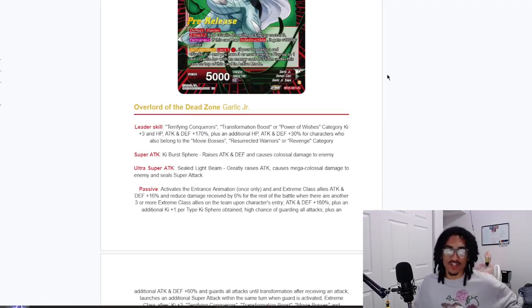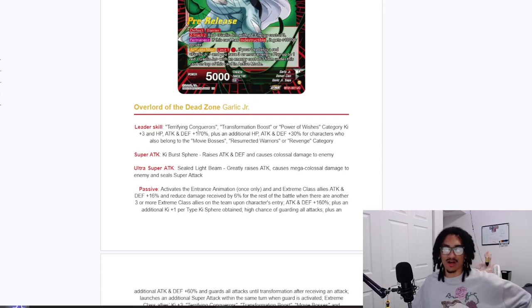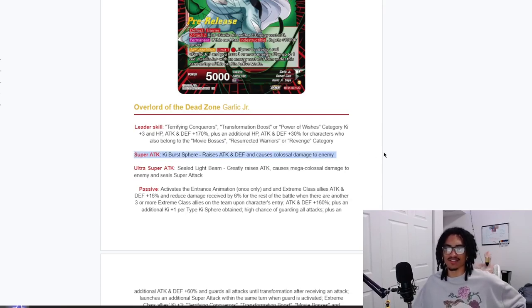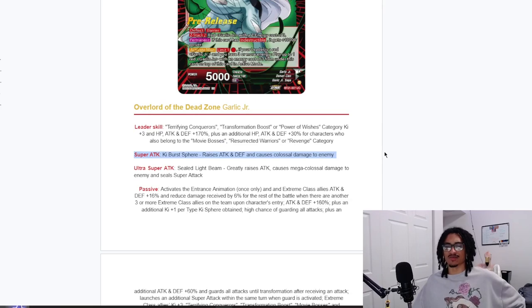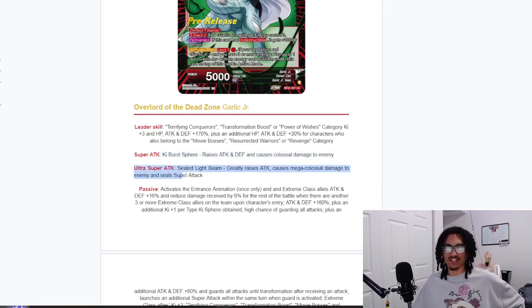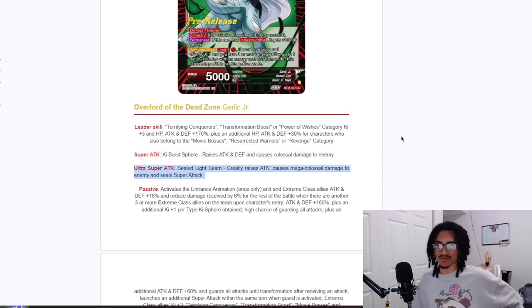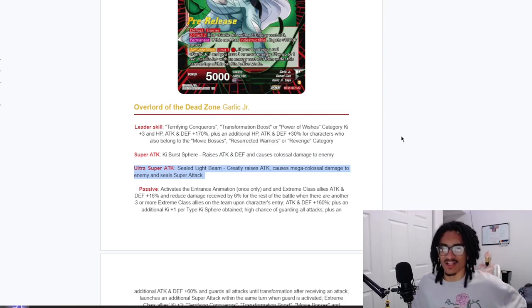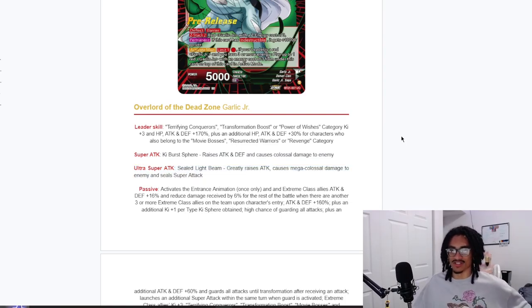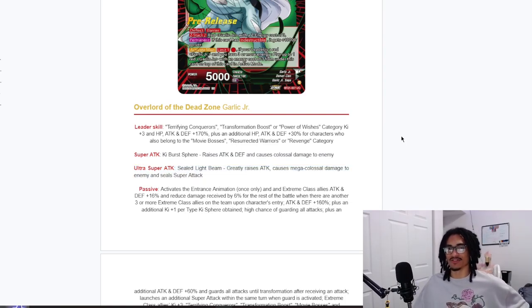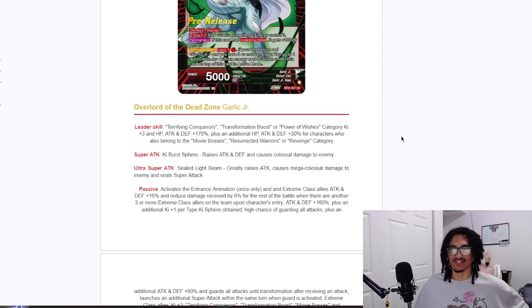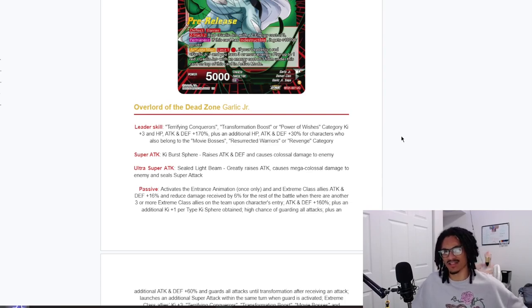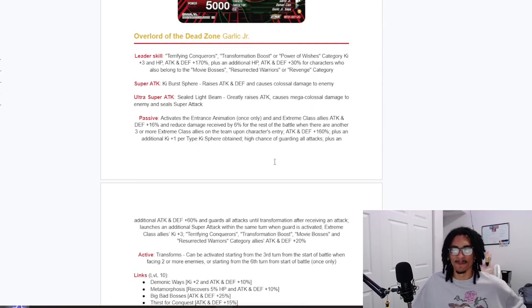Back going over to the card. So his 12 Ki, the Ki Burst Spear, he stacks attack and defense and does colossal damage to enemy. And his 18 Ki, the Sealed Light Beam, greatly stacks attack while doing mega colossal damage to enemy and sealing. So we see a stacker. You guys know the deal, there's going to be a million super attack chances in their kit as well as crazy defensive ability. That's typically how it goes, right?